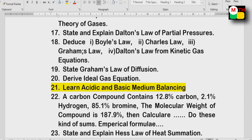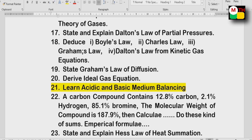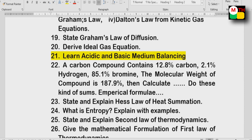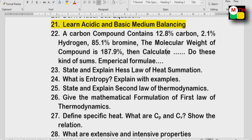85.1% Bromine — empirical formula calculations, this is one important lesson. Then Hess law of heat summation — Hess law is a very important question. Entropy and examples, second law of thermodynamics, first law, third law — these are all important.